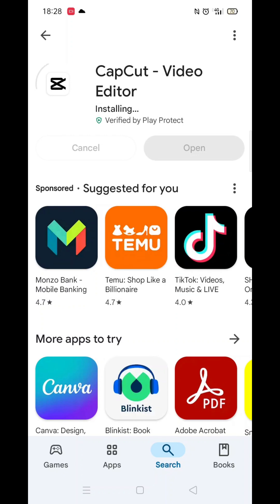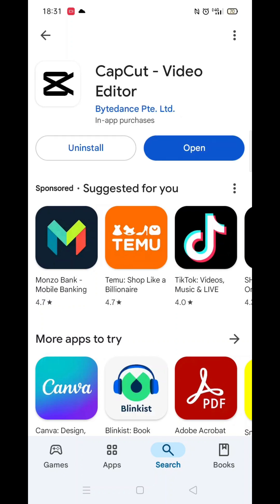Once the app is downloaded, it will then install on your phone. This could take several minutes. An app icon will also be downloaded to your phone's home screen for quick access. When the installation is complete, hit the blue open button.